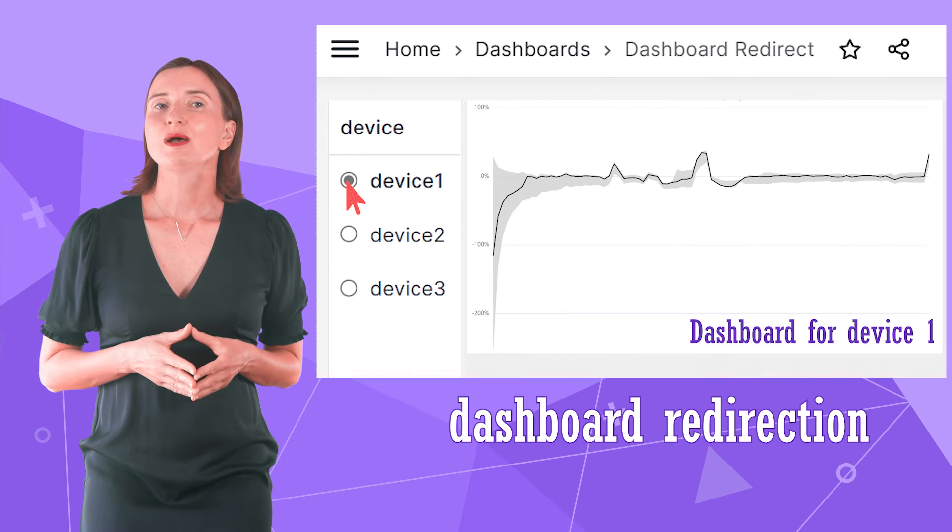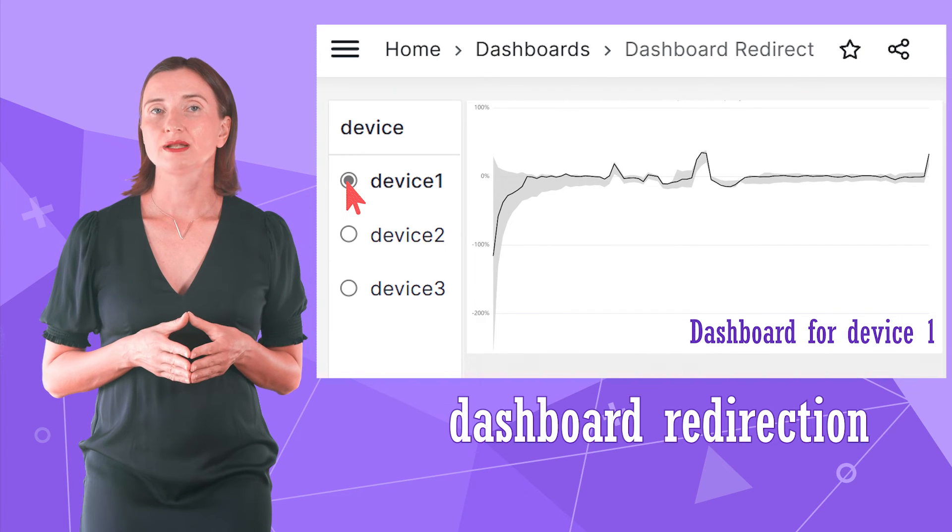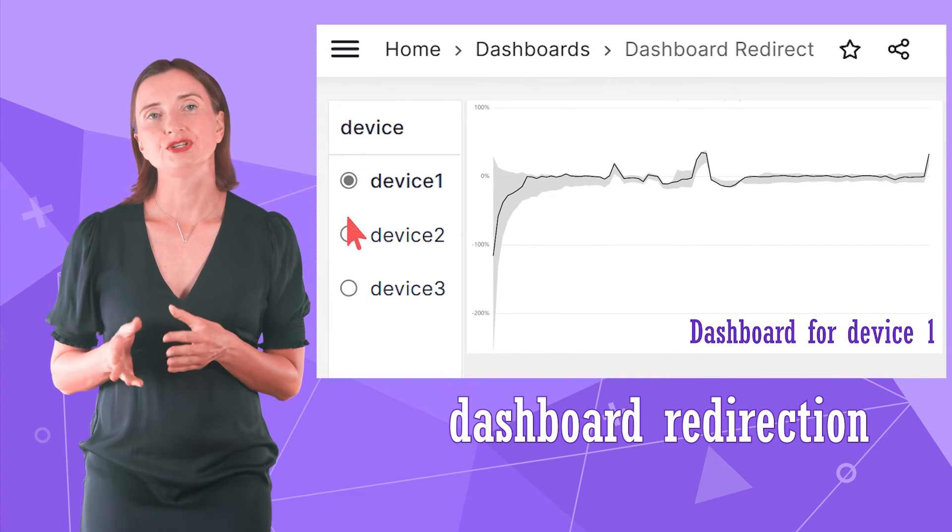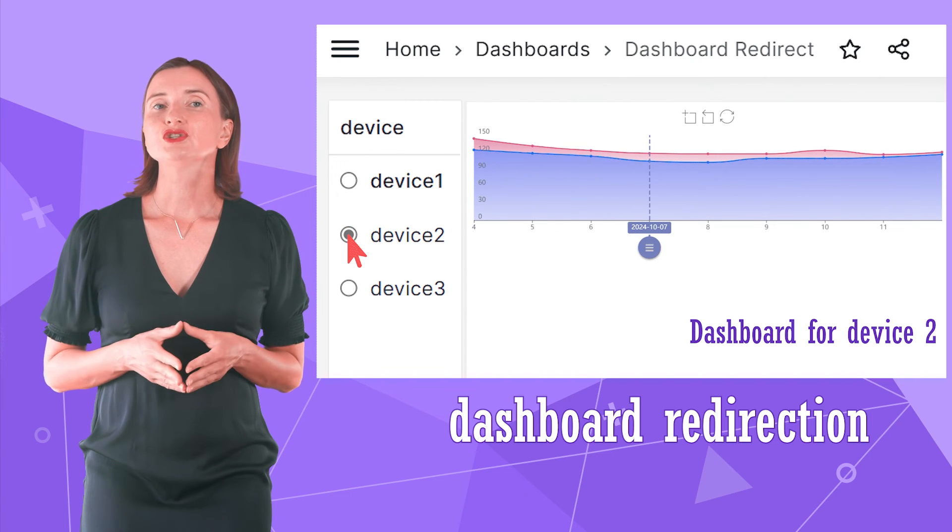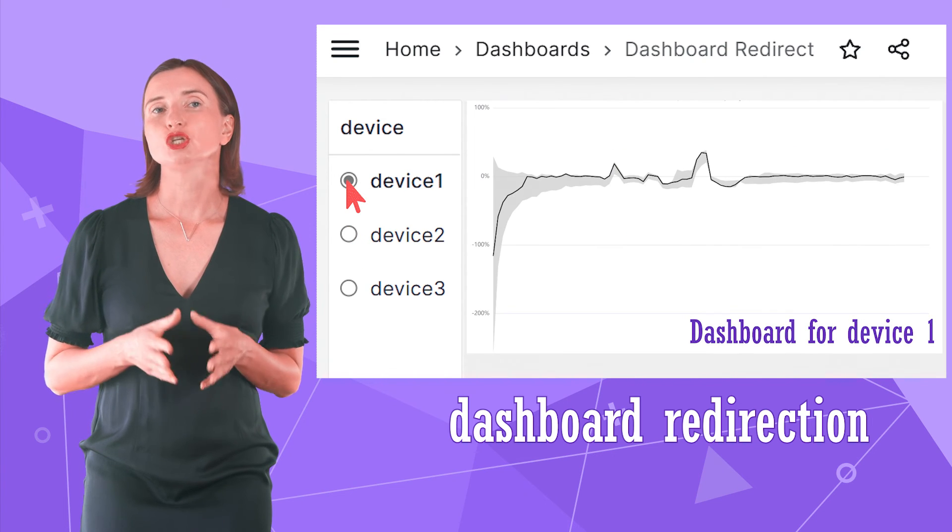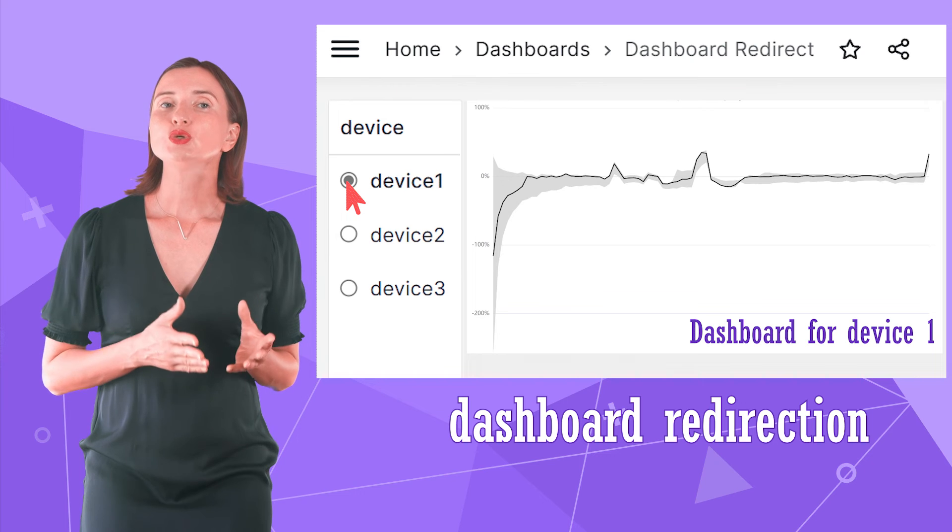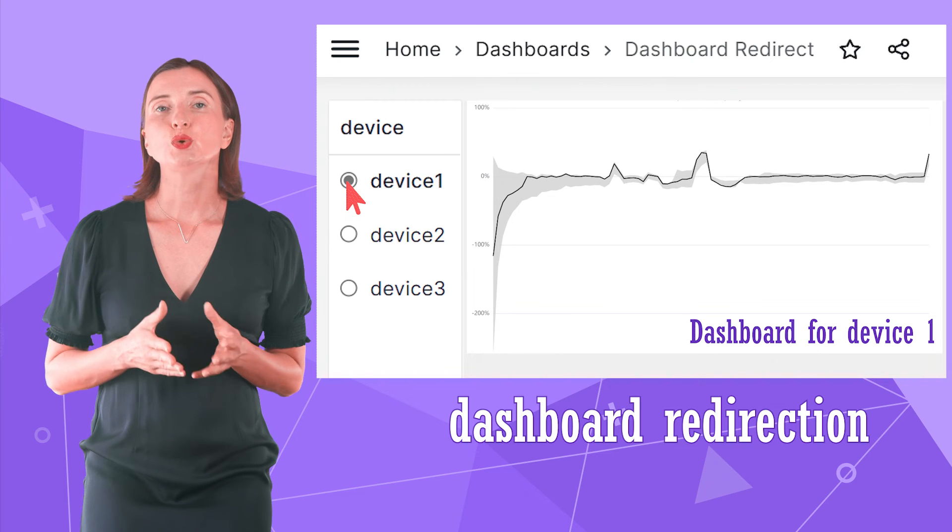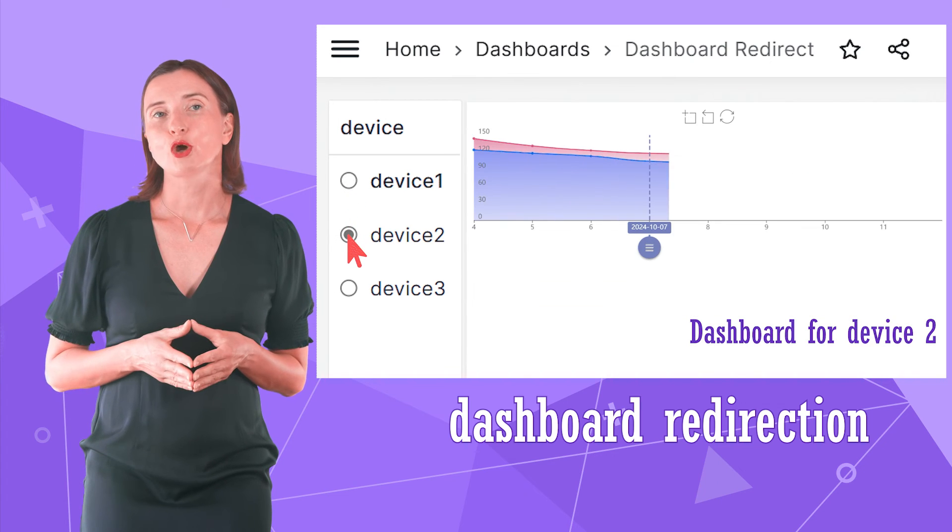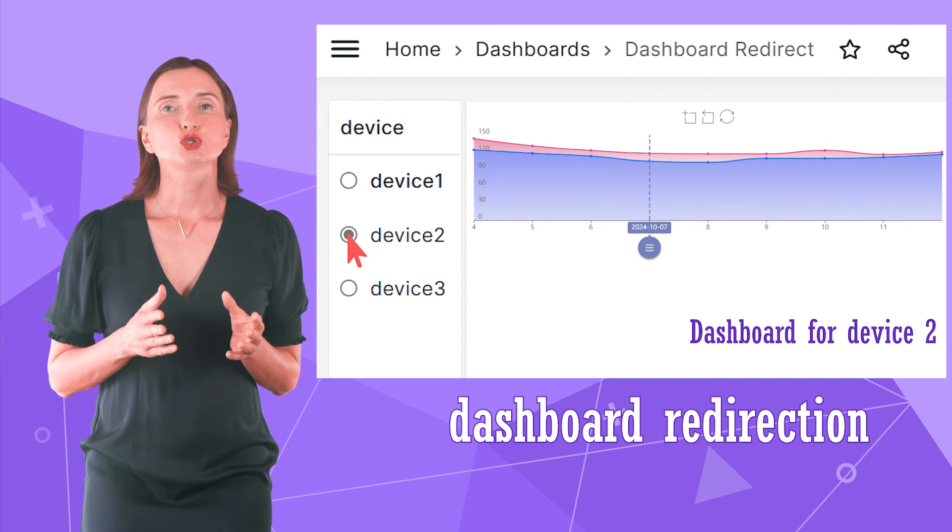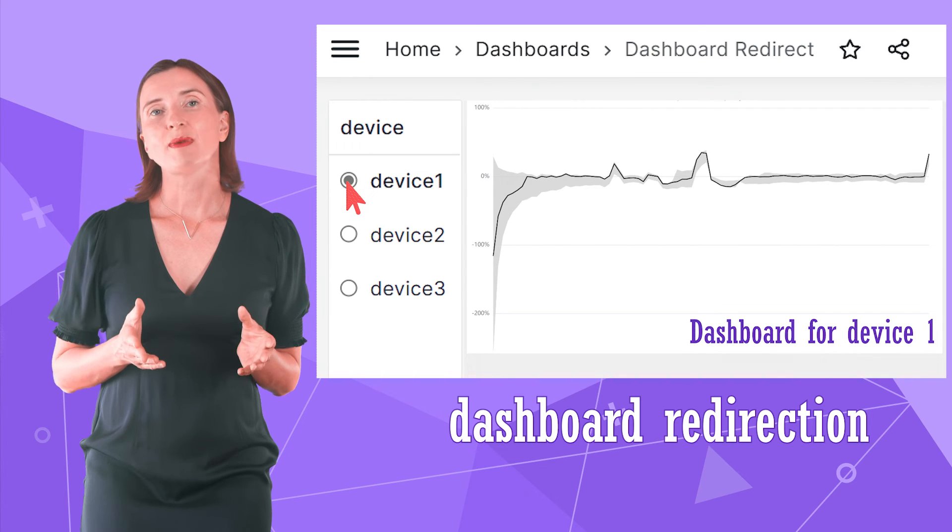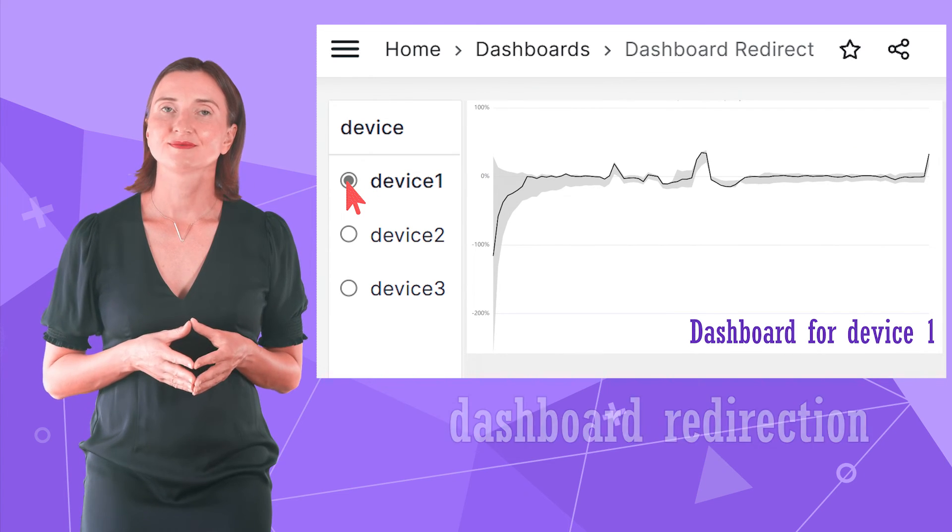One of the best examples of how the Business Variable Panel can be used is dashboard redirection. Here I have a list of devices and each device has its own analytics. When a user switches to another device, a new dashboard opens. The switch looks so smooth that the users might think they stay in one place.